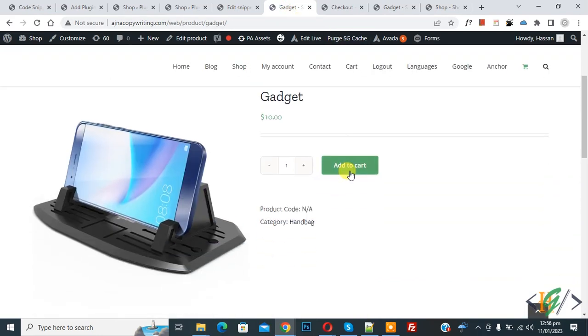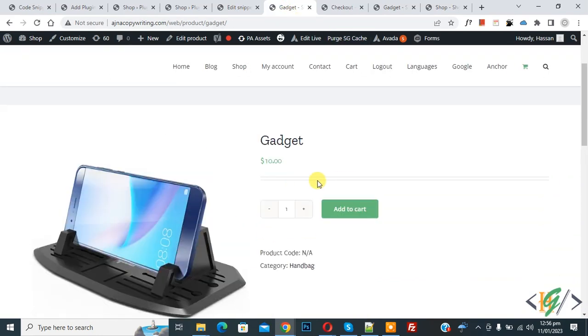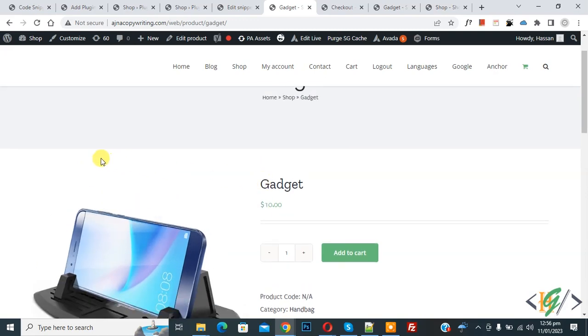Now scroll down, click on add to cart. Now you see product is added but message is removed. So I hope you like this video, please like comment share subscribe, thank you for watching.